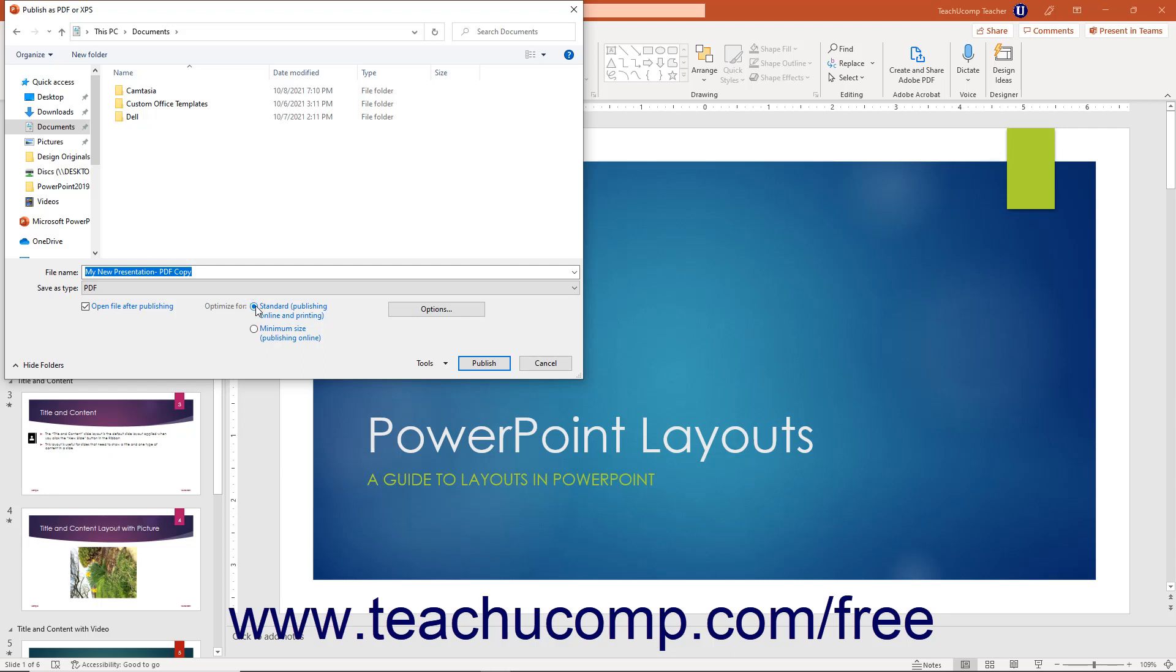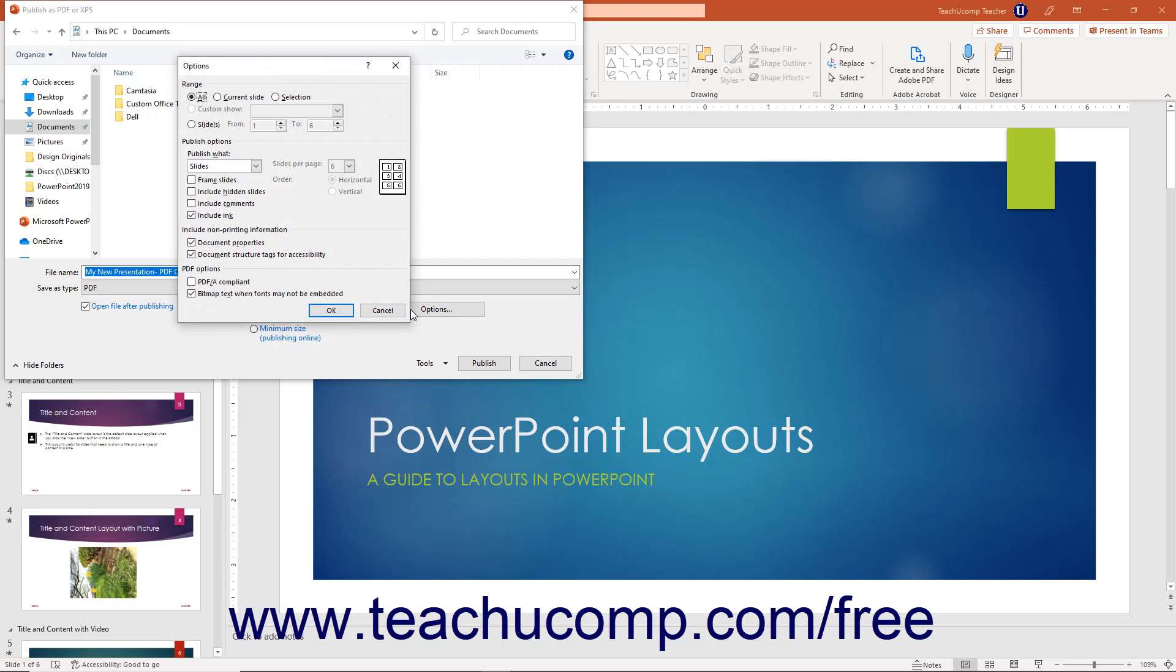To set your PDF printing options, click the Options button to open an Options dialog box. In the Options dialog box, select what content to print and set the desired printing options for the content.